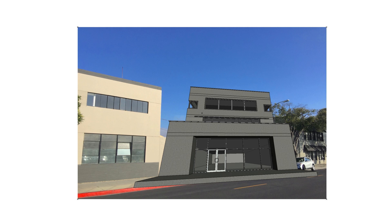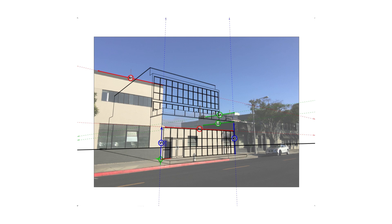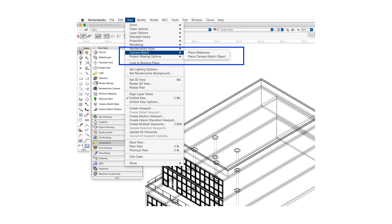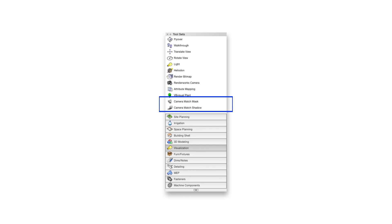With this tool, we draw perspective guidelines just as if we were drawing manually, and then the tool uses these guidelines, along with a reference point and a reference dimension, to calculate the exact camera position needed to show the building correctly in relation to its neighbors. Camera Match has four components: two commands available in the View > Camera Match menu — Place Reference and Place Camera Match Object — and two tools available in the Visualization Palette — Camera Match Mask and Camera Match Shadow.